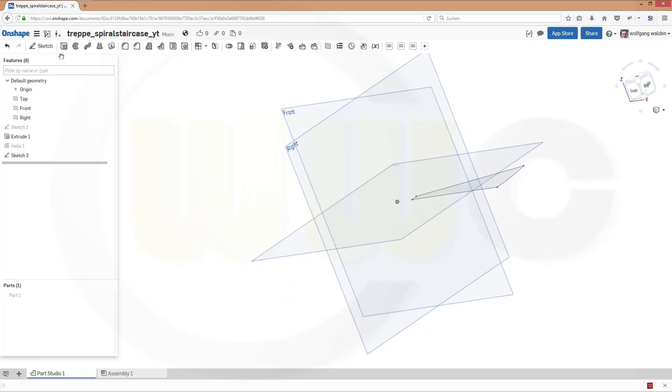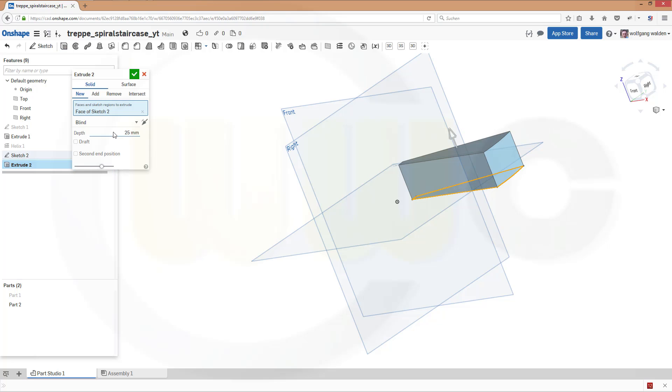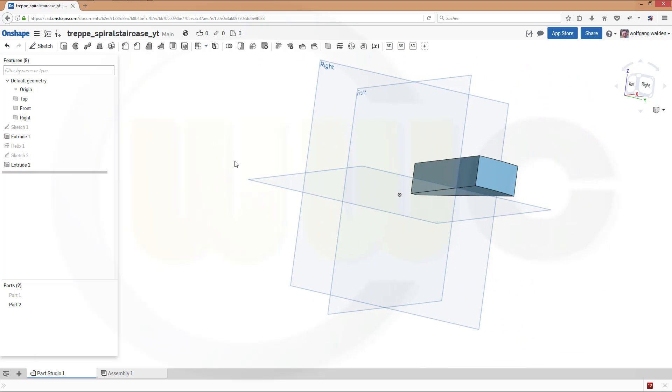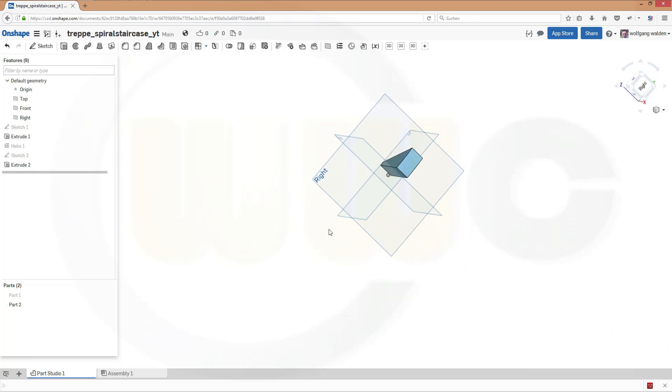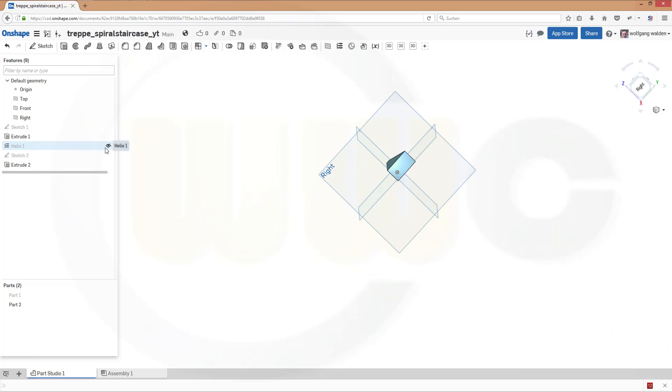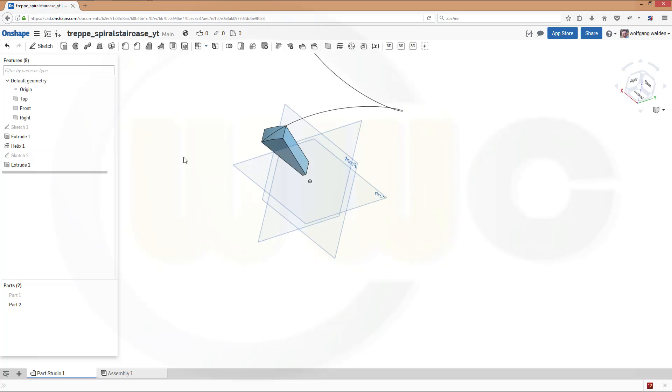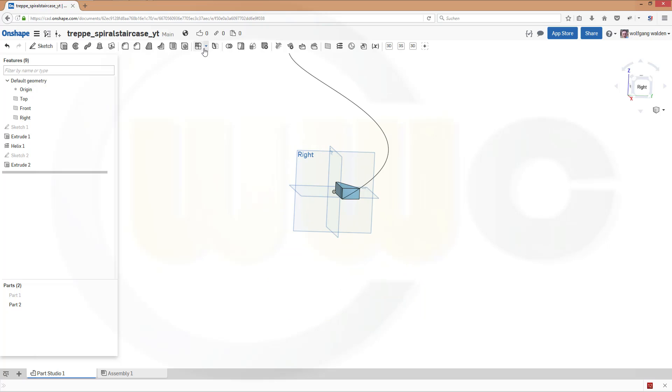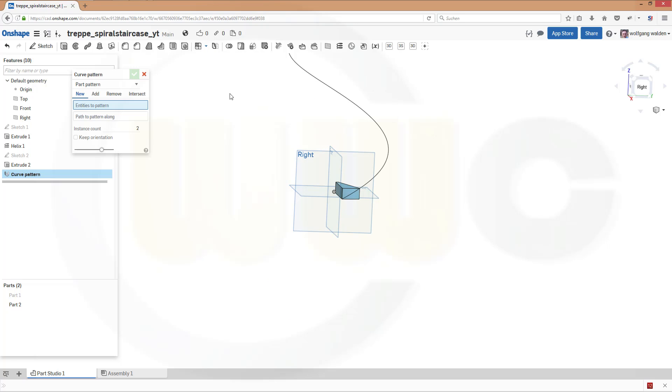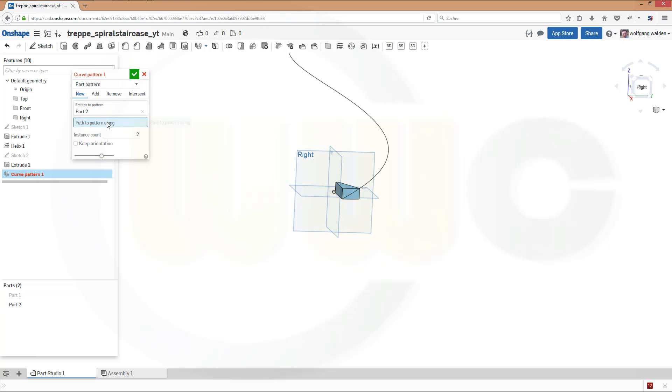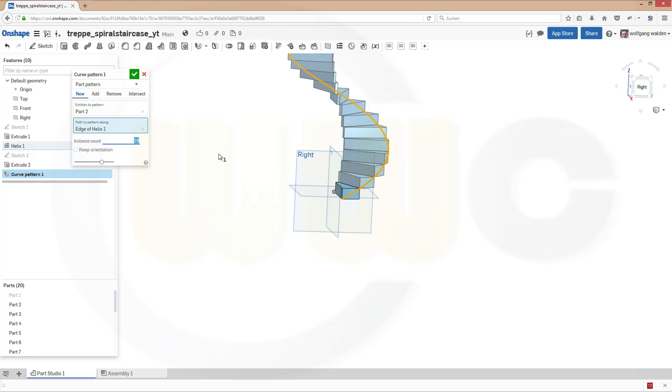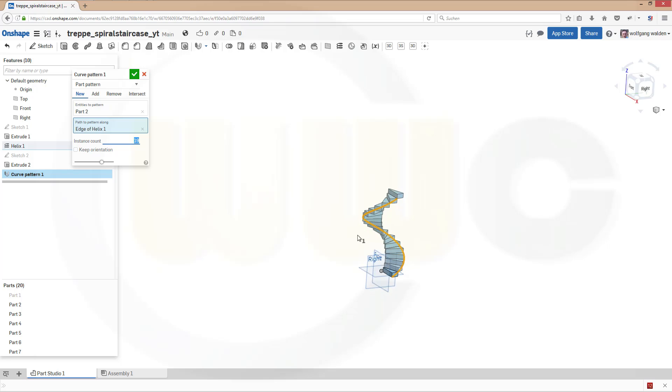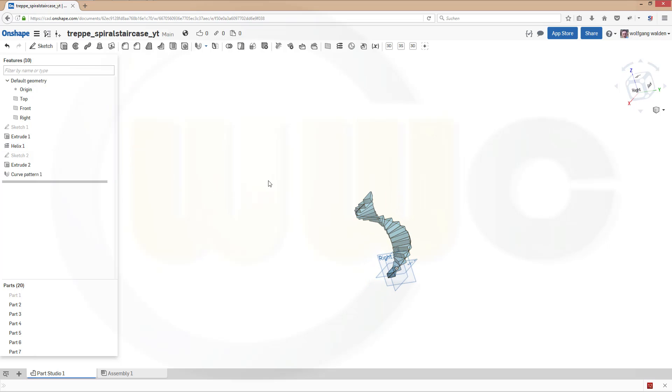Make an extrude with the sketch. And let's say this is 20. Confirm. Now let's show our helix. And make a curve pattern with this extrude. So let's go for a pattern. Choose curve pattern. And I want to pattern parts. And that's the part. I want to pattern part 2. And the path should be this one. And I want to have 18 or let's say 19. Very nice. And confirm.